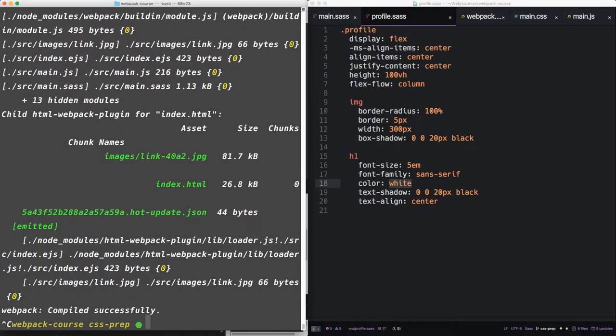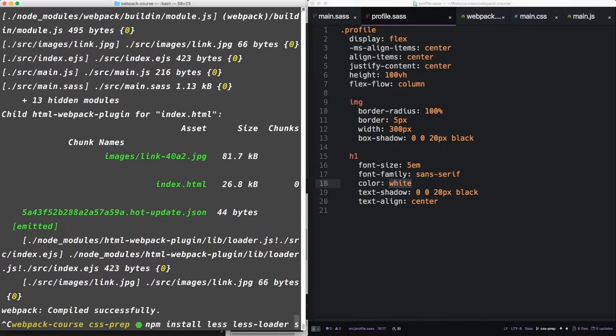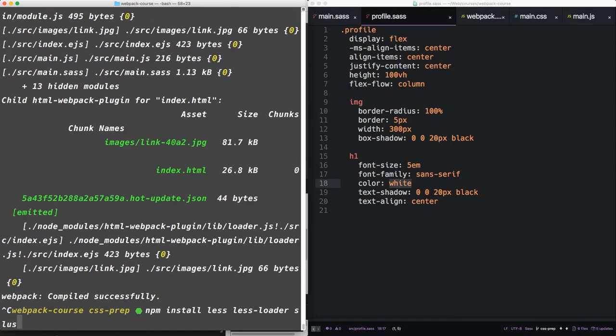Now Less and Stylus are set up the exact same way. Let's install those now. Let's npm install less and less-loader, and stylus and stylus-loader.